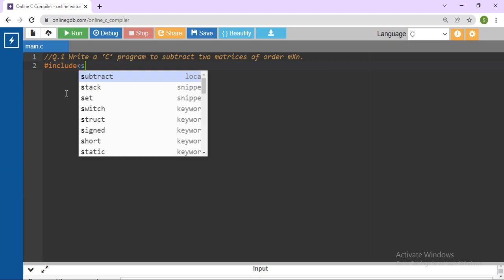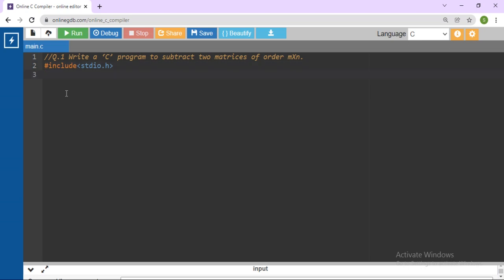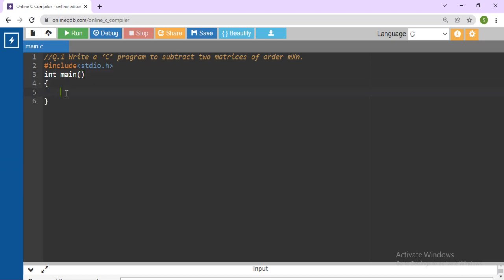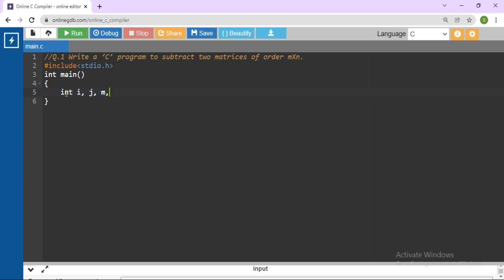Hash include stdio.h — standard input output .h. Here we will start our program: int main. Here we will write: int i, int j, we need m — m is for the number of rows — and n for the number of columns. We need two matrices. We will take the maximum size. Here we will declare the maximum size: a[5][5].